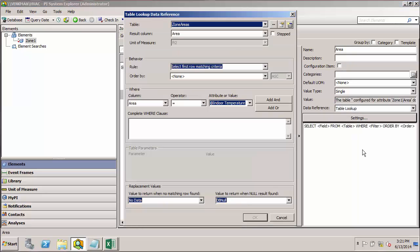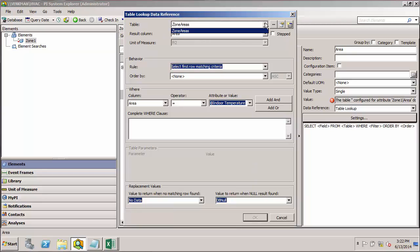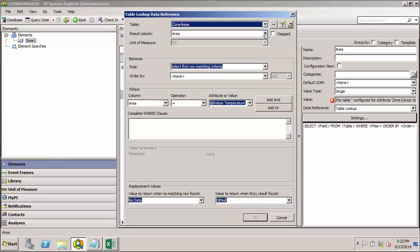When we go to our settings, see the first item at the top, we can select which table we're going to use. Here we only have one table to choose from, but if you had multiple, they would all appear in the list. Next, we want to select our result column. And here we want to return the area from the table. So the result column is already set correctly.